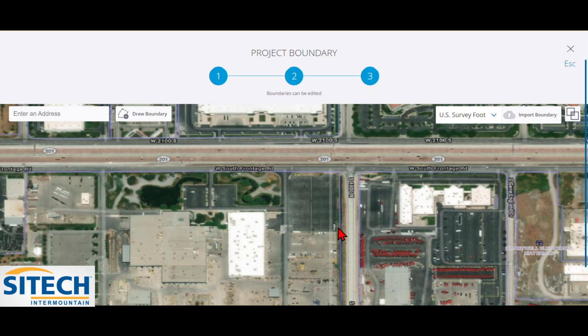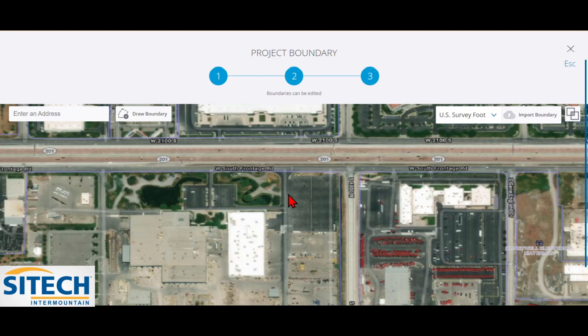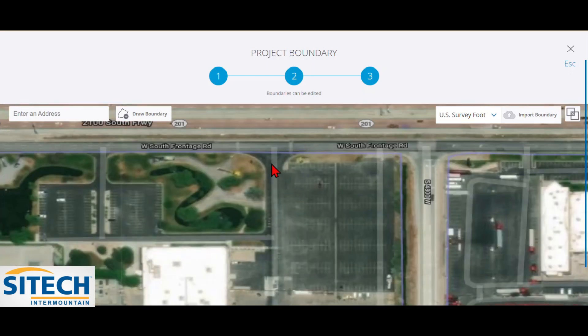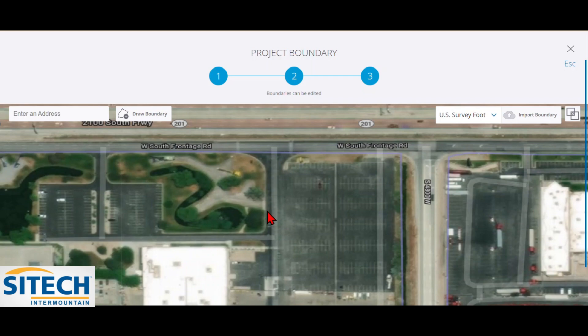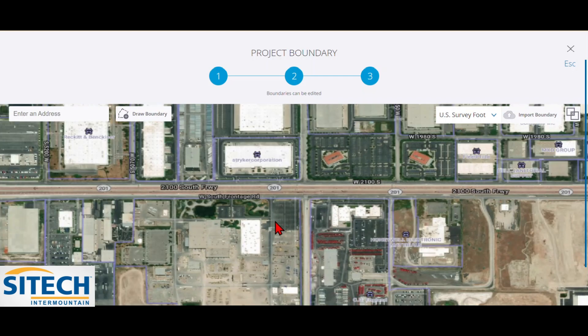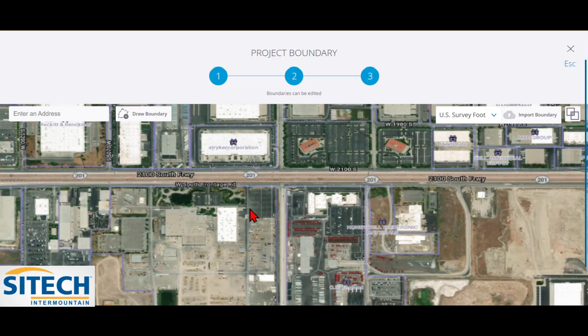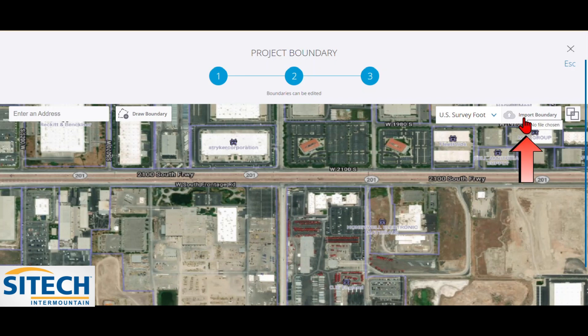So the project boundary that I want to set is around this parking lot right here. Here's where the actual design is. But what I've learned with drawing the boundary here is to be generous with it. Go ahead and make it quite a bit larger than your project. Not way farther out than you need to be. But you just don't need to actually be going right along the edge of where you know it is. Just be a little bit more generous with it.